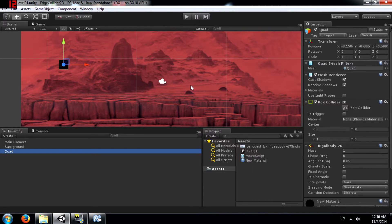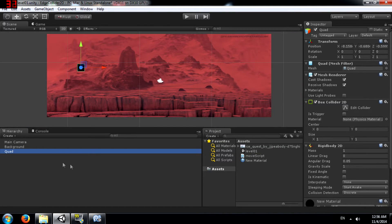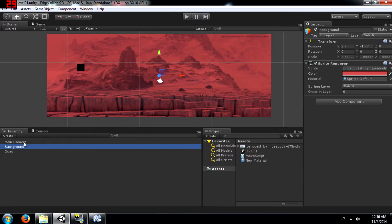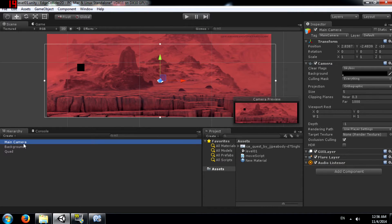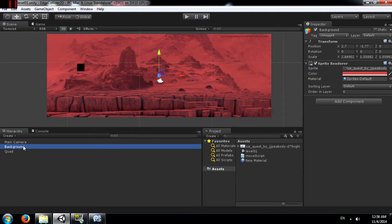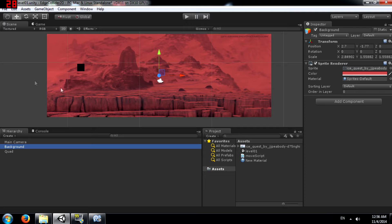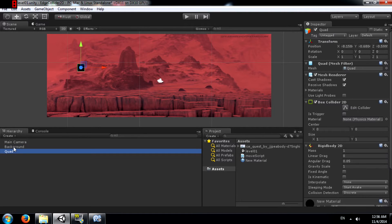Okay so what we have in the scene is our main camera, a background that I just downloaded off the internet. You can use whatever background you want. And a quad.